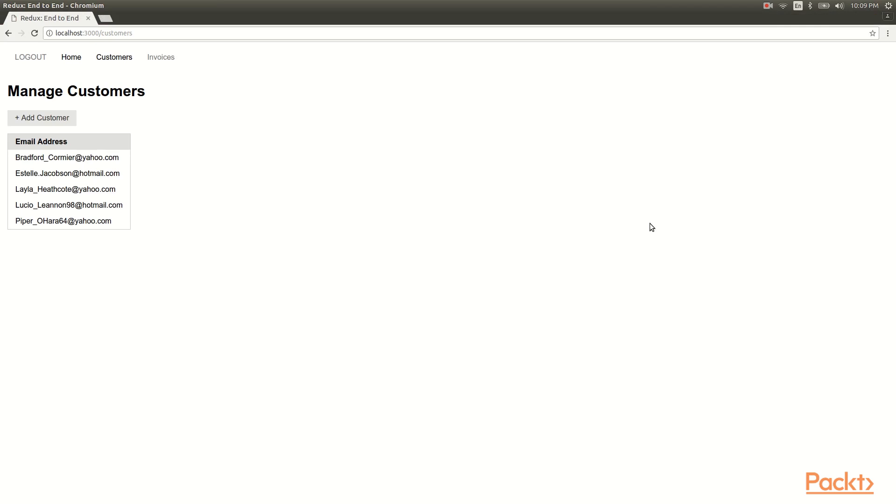That's all the time that we have for this lesson. Today we learned how to paginate Bookshelf database queries, retrieve and store the results with Redux, and display them with React in the form of a data table.